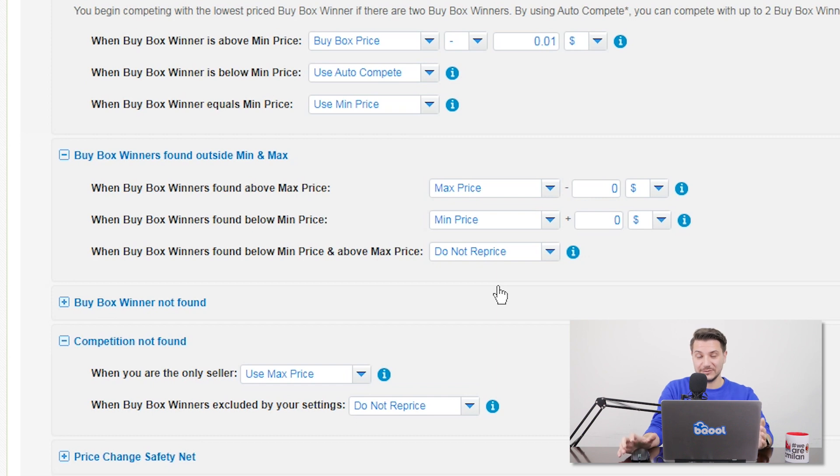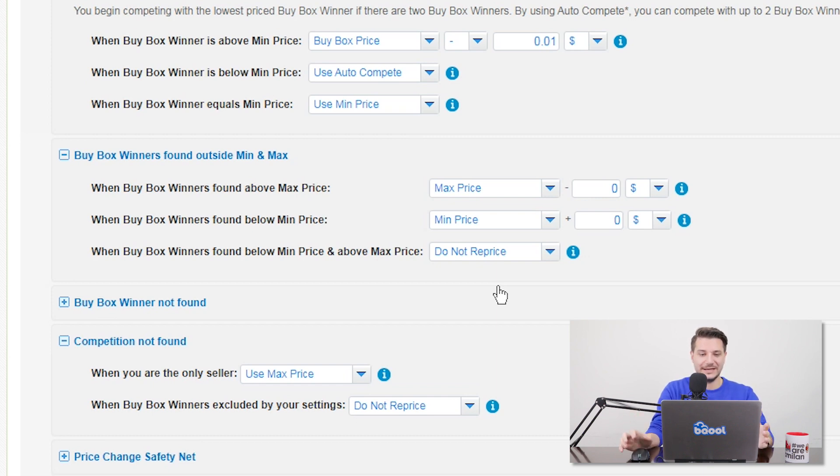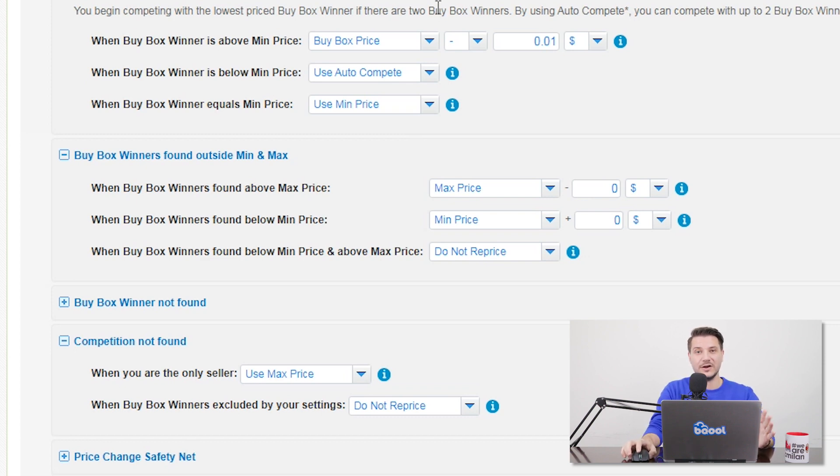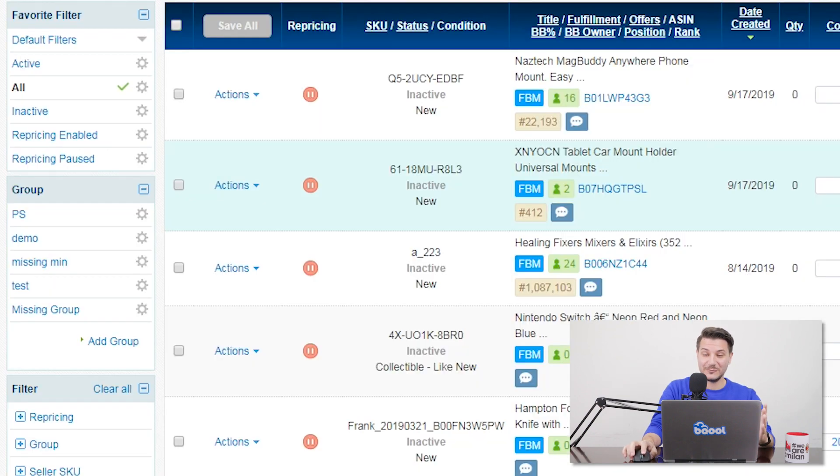If this already happened to your listings and now you're trying to fix it, you might have noticed that the listing has disappeared from the managed listing page. Actually, it didn't. It's just that it's on a different page. So let's see where.